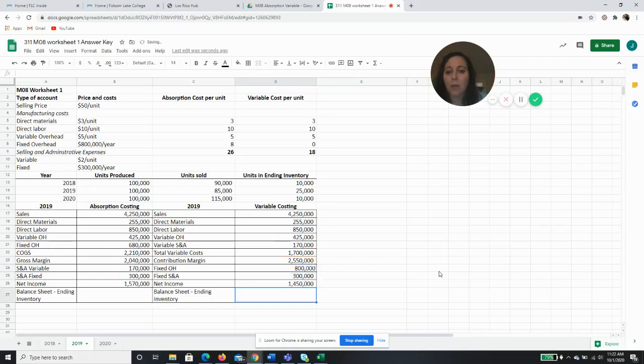So our net income under variable costing for 2019 will be $1,450,000.